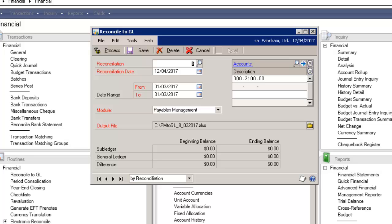In this window, you'll see a few new fields. The first one is reconciliation, and the system keeps track of every reconciliation that you perform within Microsoft Dynamics GP. You can even specify a reconciliation date. You can even specify a date range to perform your reconciliation.